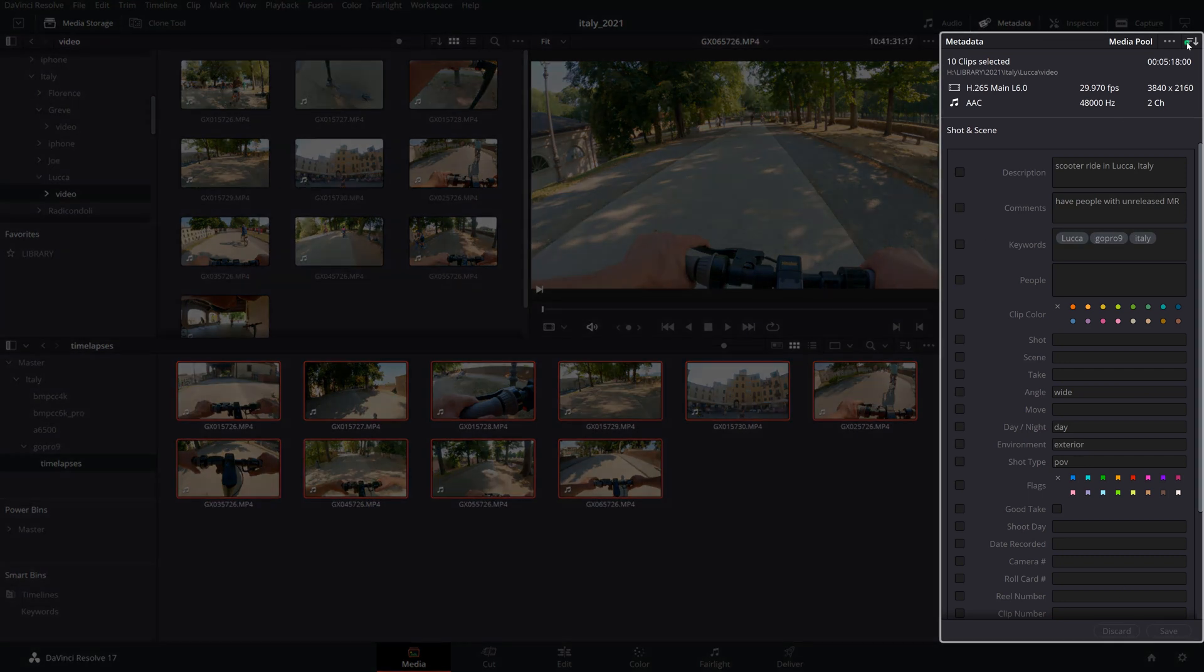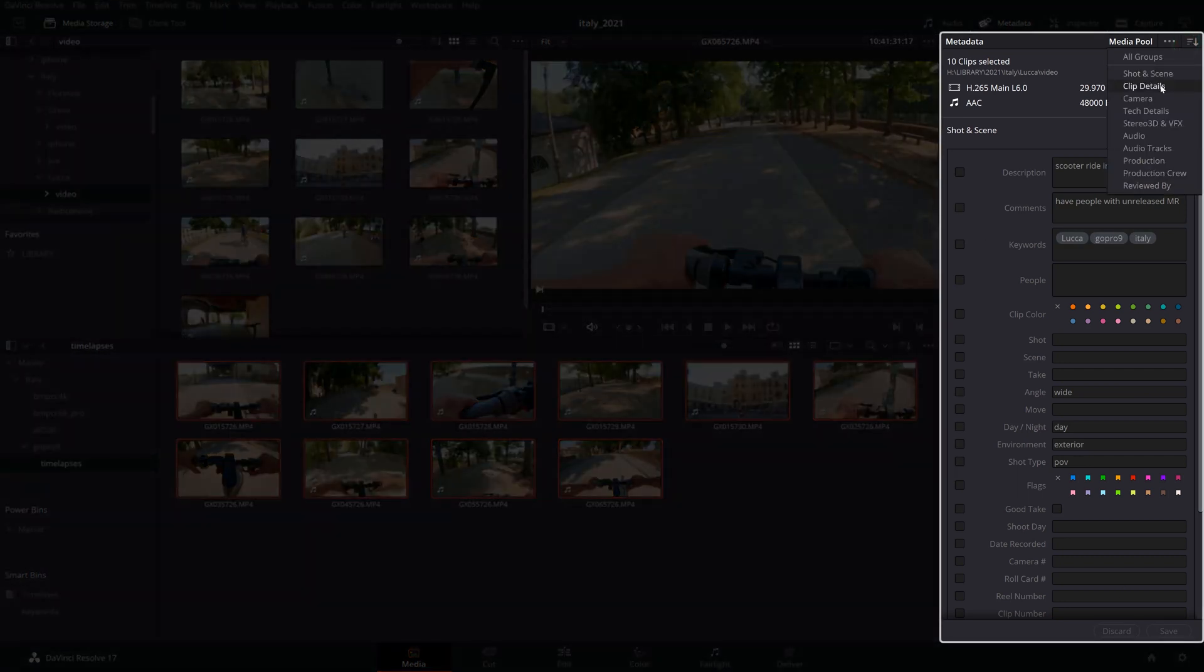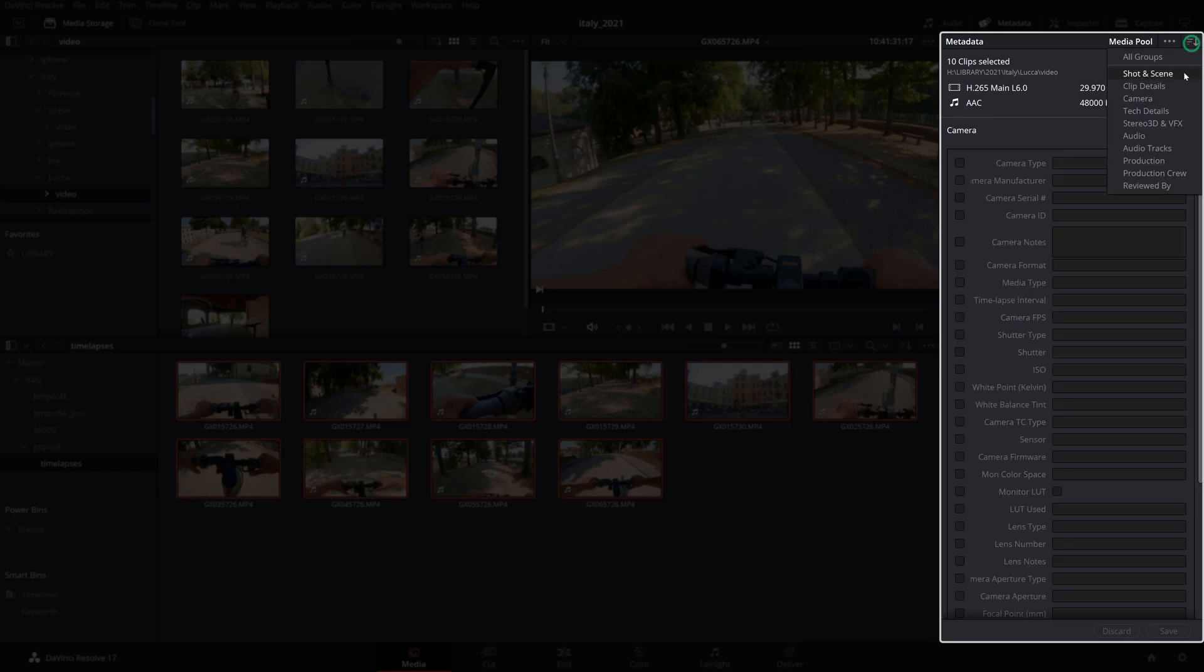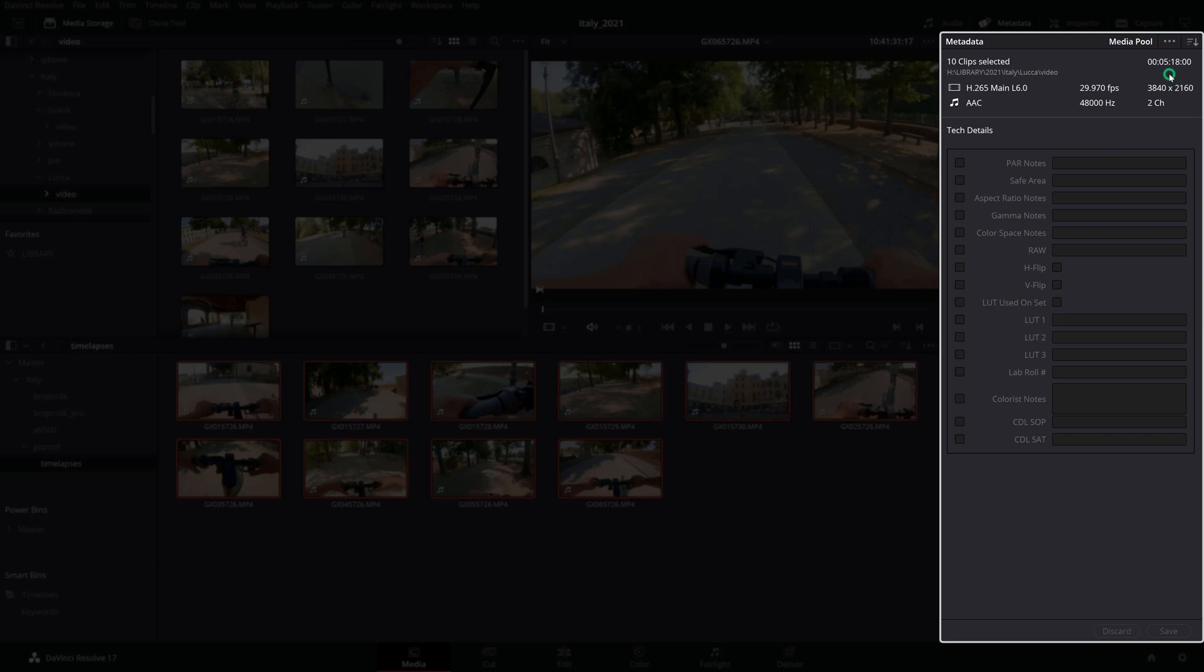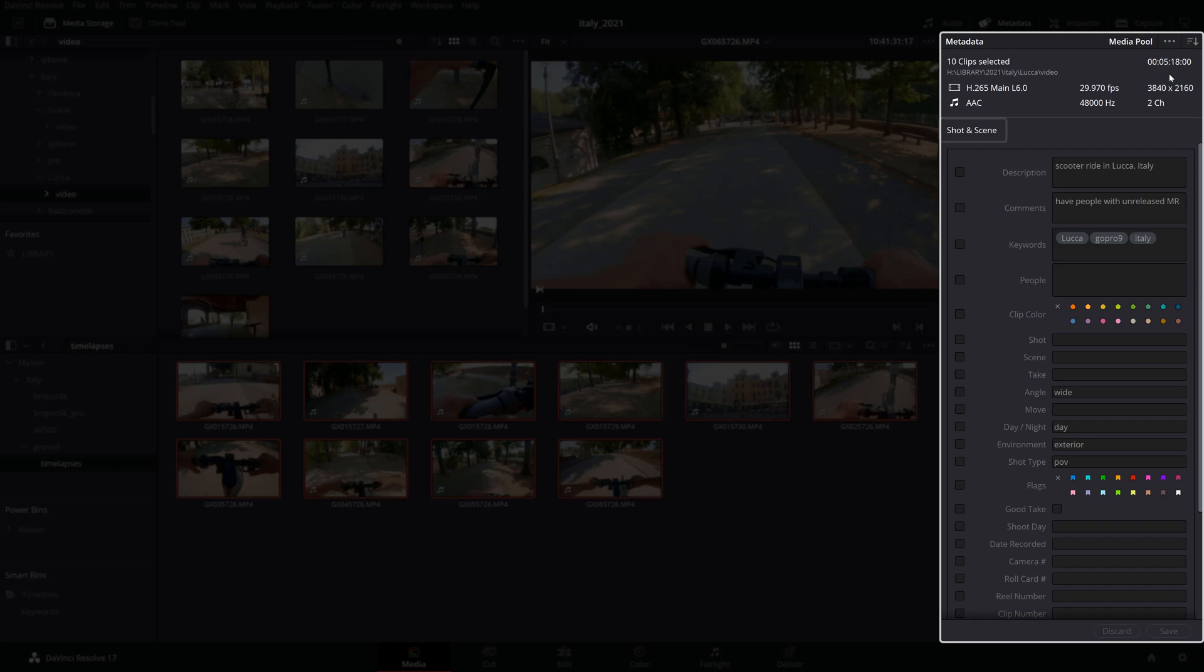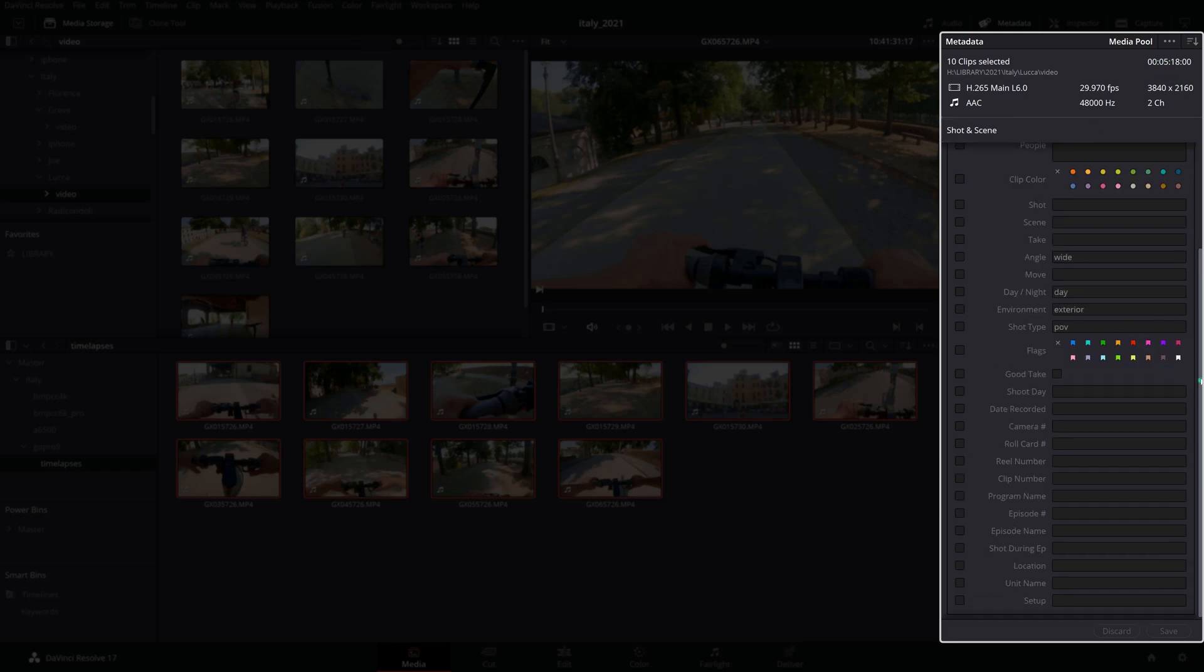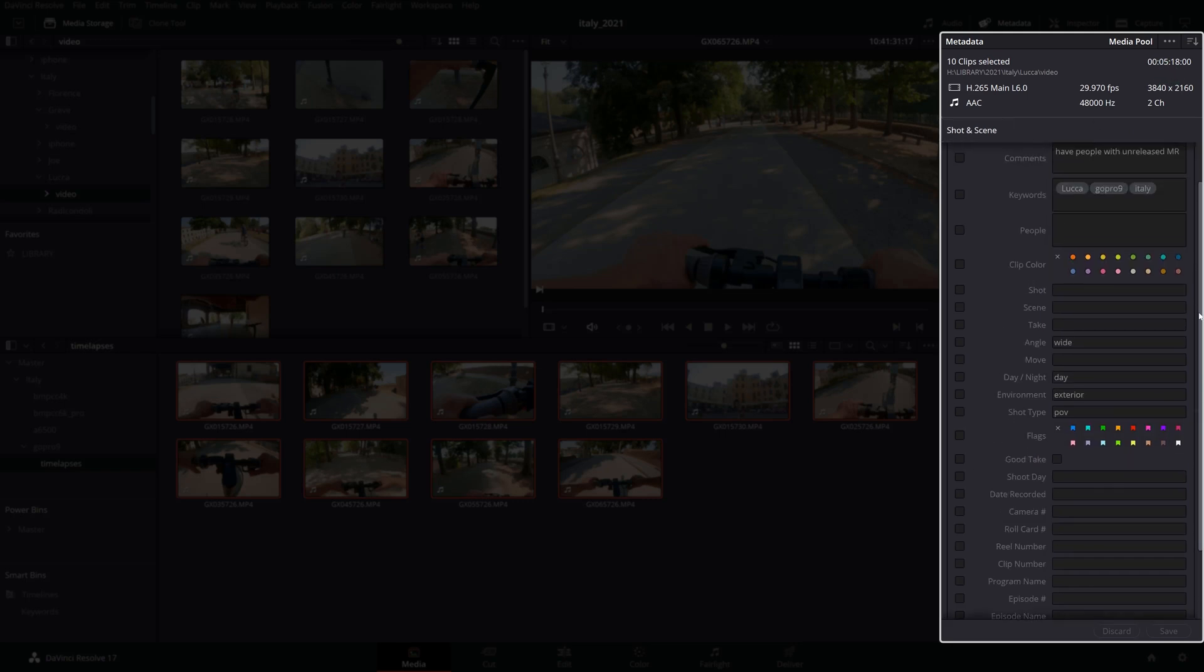The metadata editor is organized in specific groups which can be switched from the menu above. As a stock media content creator, I found that the Shot and Scene Metadata group offers the best options to enter specific metadata for my clips like people present in my shoots, keywords, time of day, environment, and certain comments.